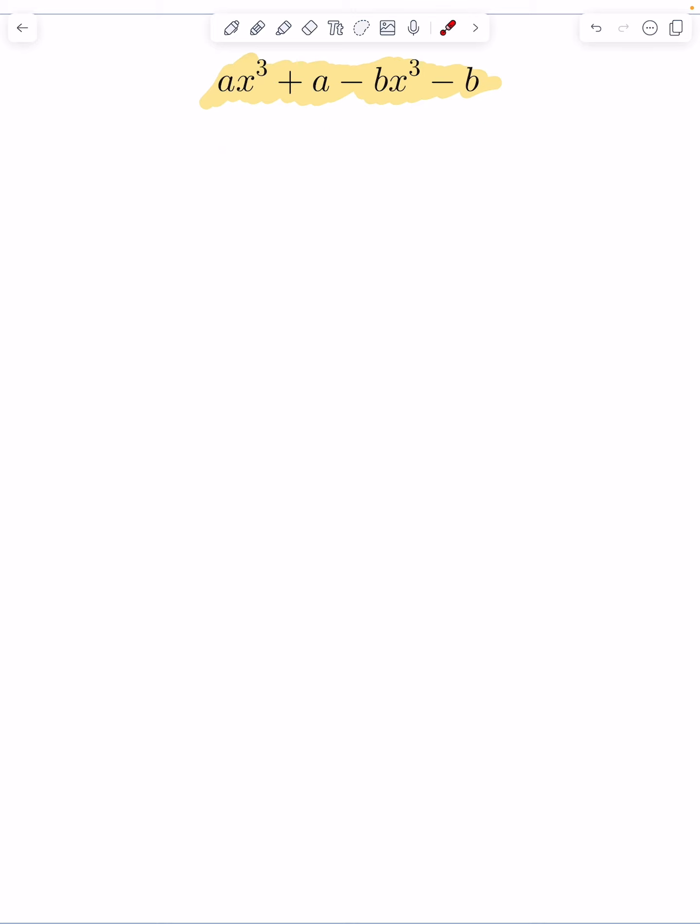Do I have a common factor throughout the expression? Do I have something I can factor out of the whole thing? No. Is there a simple trinomial? Nothing like that.